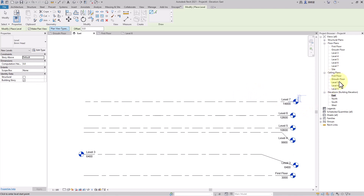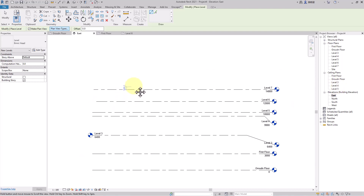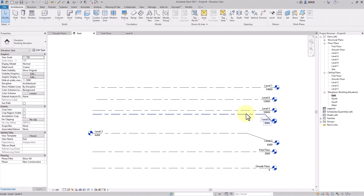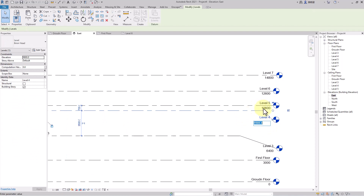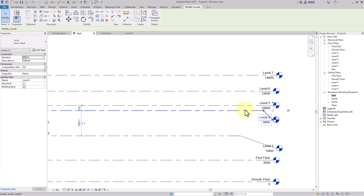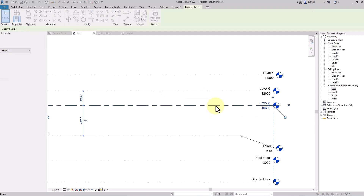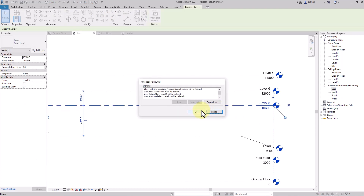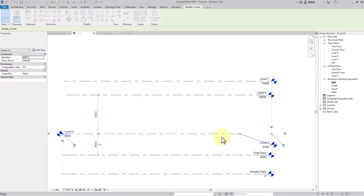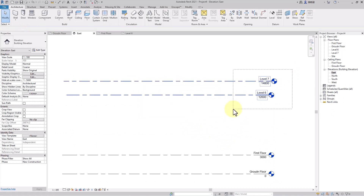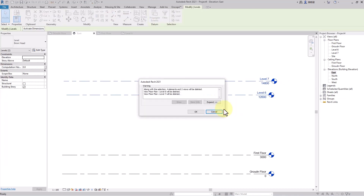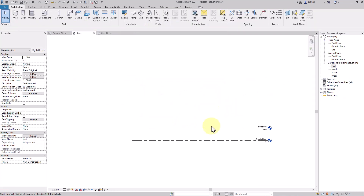Once created, the level will appear in Floor Plans only, not in Ceiling Plans. You can adjust the height of any level by clicking on its height value. To delete a level, just select it and press Delete — it will be removed from the project.